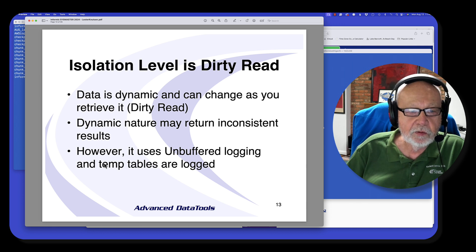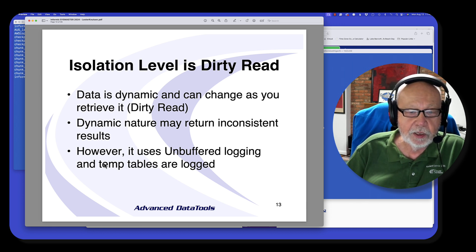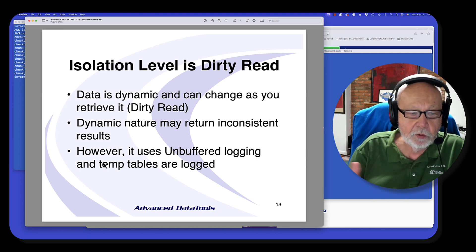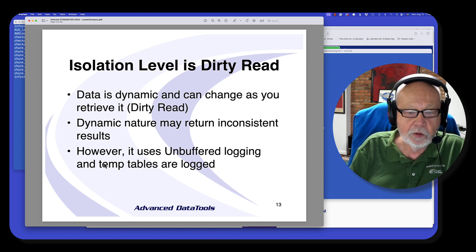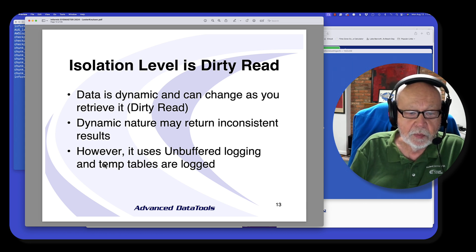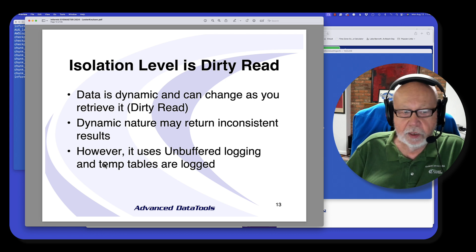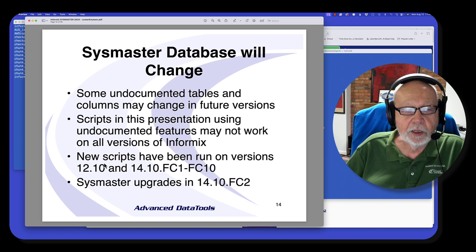The isolation level is dirty read, and because of that it's very dynamic. You can do a query and look at it, and then a second later that data is gone because the user logged off or something else changed. So it is very dynamic.